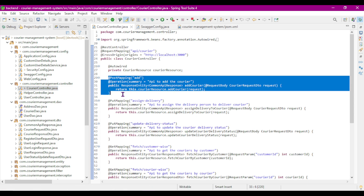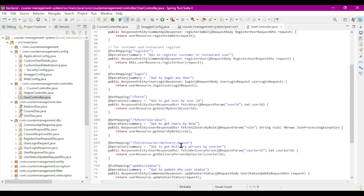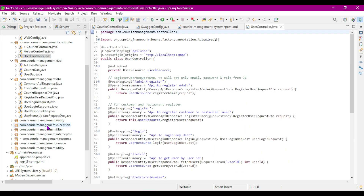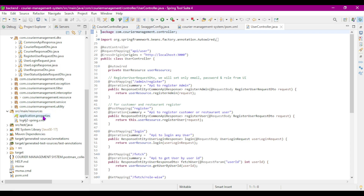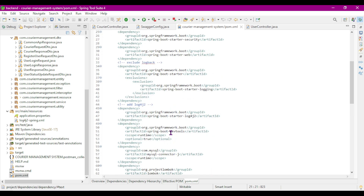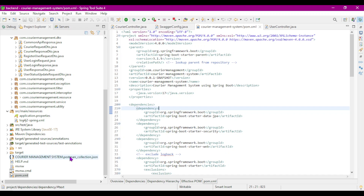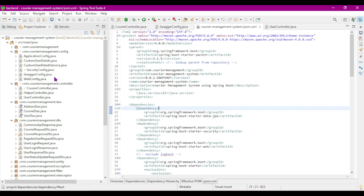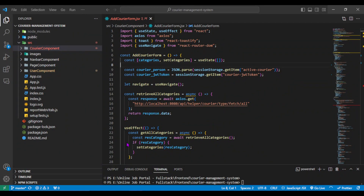In the controller package there are multiple APIs — the user controller has multiple APIs, and similarly for other controllers. Here is our pom.xml file where all required dependencies are added. A Postman collection is also included so we can test the APIs after running the application.